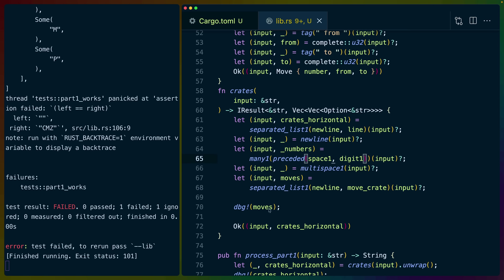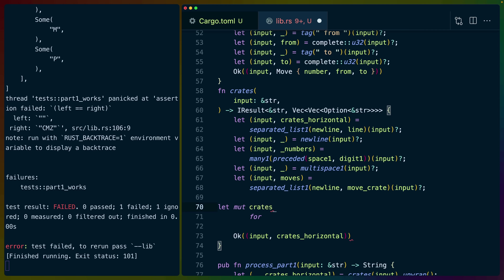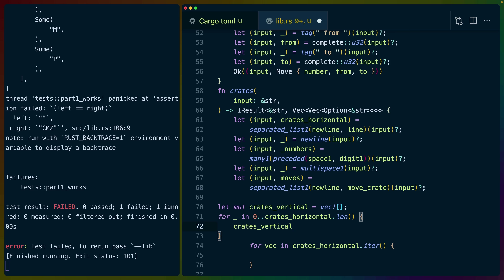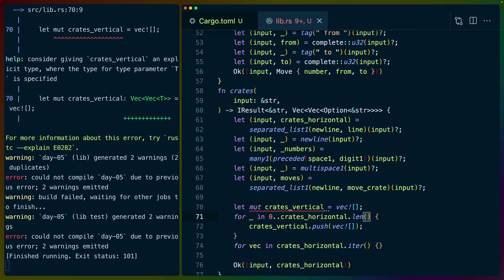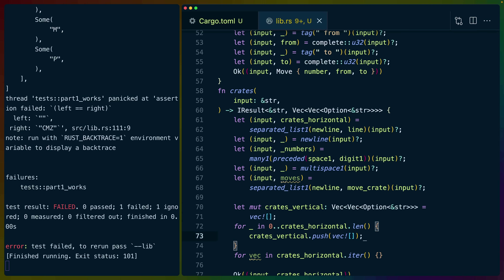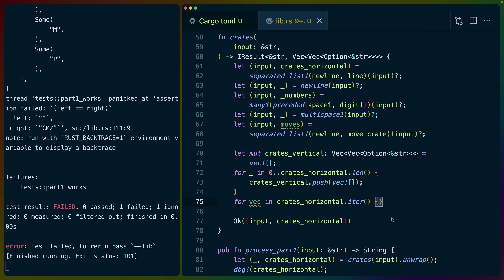We've got the moves we need to take in the order we need to take them. We still need to set up the crates. So let mut crates_vertical equal a vec. This is going to be a vec of vec — for _ in 0..crates_horizontal.len(), we push an empty vec. So we're just creating a bunch of empty vecs here. We can specify the type as well — vec of vec of option string slice, since those are what we parsed out earlier. We're creating this vec using classic for loops on a range zero to length because I don't feel like counting.